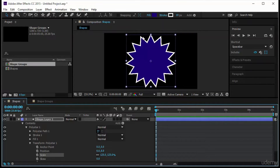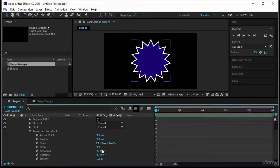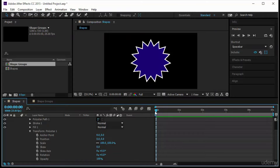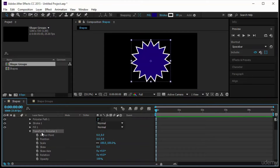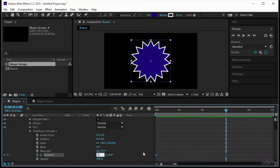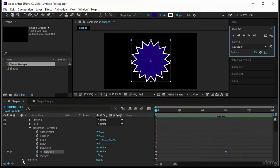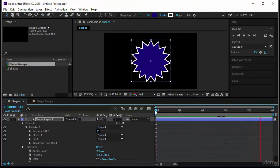The scale scales the shape up and down — notice the stroke also scales. You also have a skew and rotation. Let's create a rotation animation for this poly star path: keyframe the rotation, come after three seconds, and set it to one or two rotations. You notice the shape is rotating with an animation but the shape layer itself has zero animations.